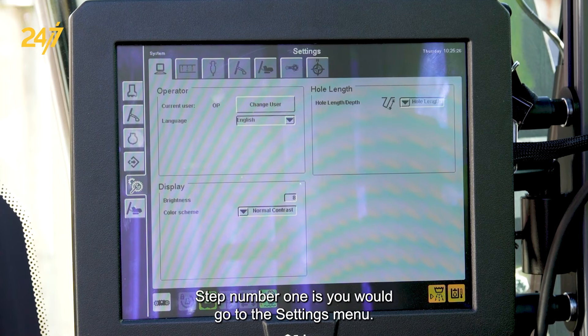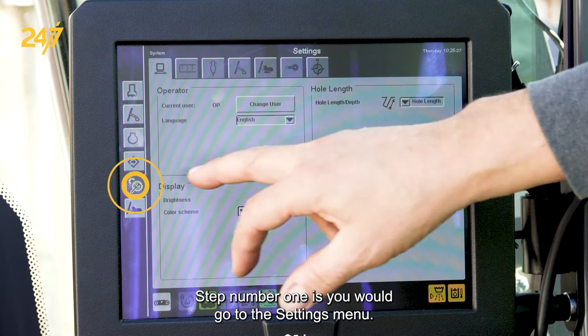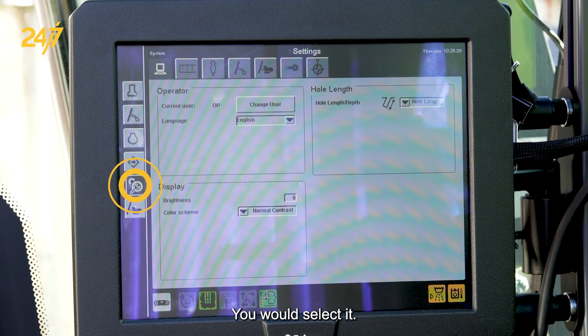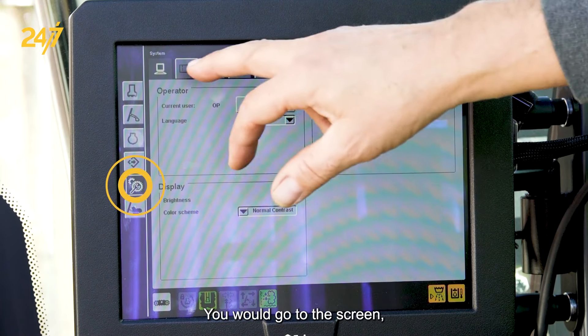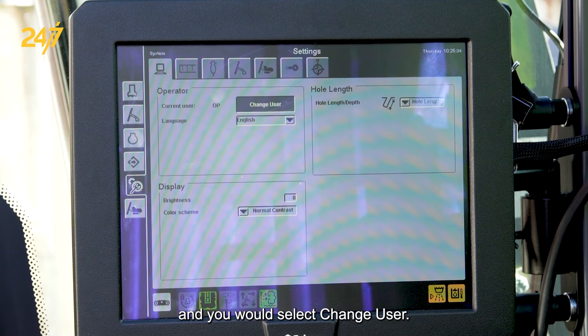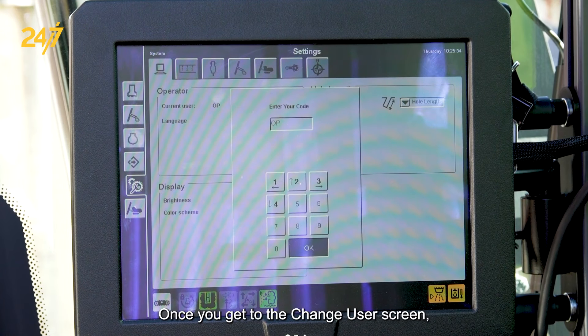Step number one: go to the settings menu, select it, go to the screen, and select Change User.